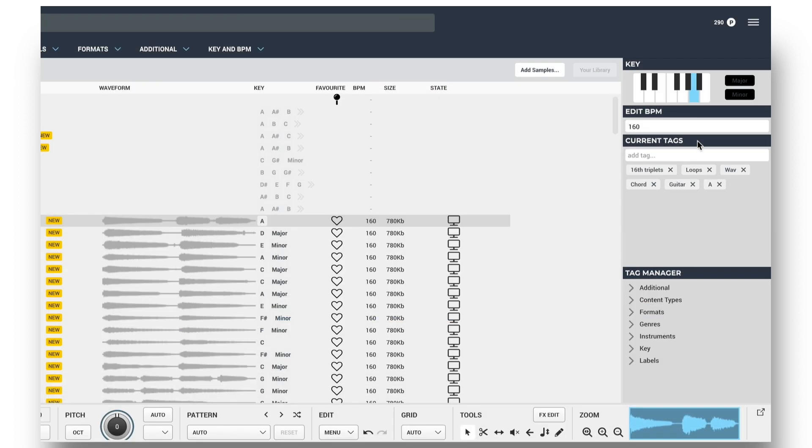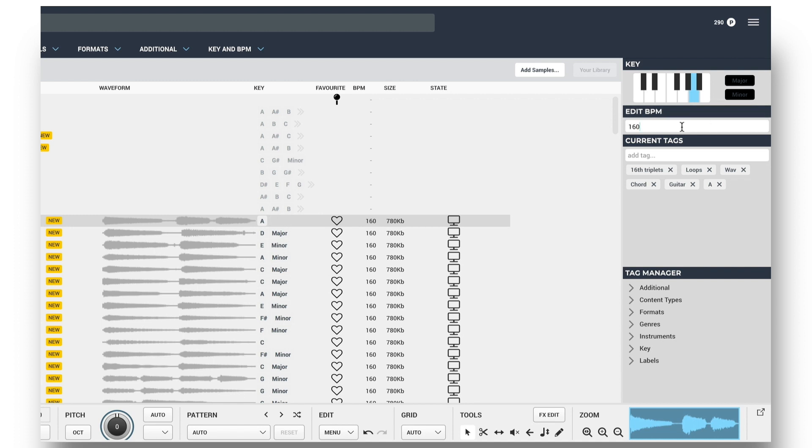This tag data can be completely customized though, so I could change the key by deactivating and activating keys on the keyboard or using the major and minor switches, editing the number in the BPM section, or clicking on a cross to remove any tags. I can add that back though now by typing at the top.